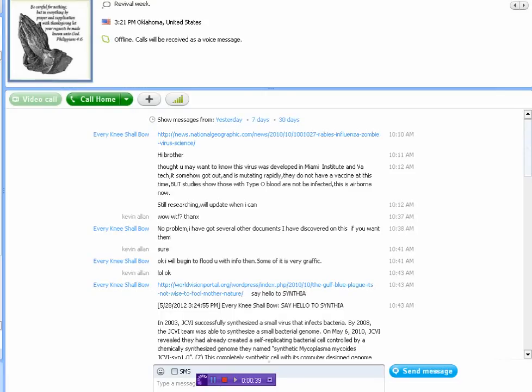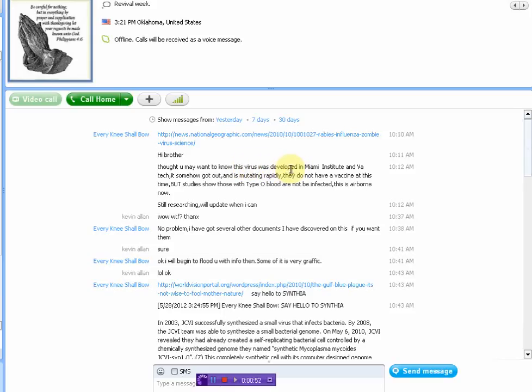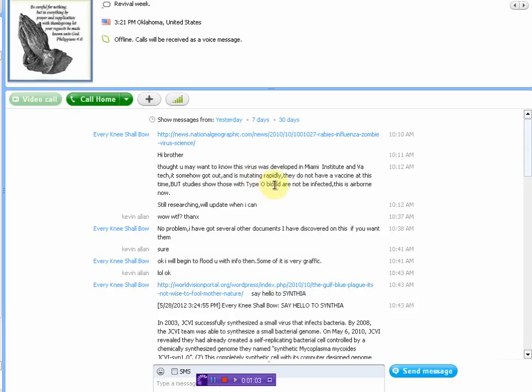I'm rethinking that after I got a Skype conversation earlier today. I want to read this to you. It says, hi brother. Thought you may want to know the virus that was developed in Miami Institute and VTech. It has somehow got out and is mutating rapidly. They do not have a vaccine at this time, but studies show those with type O blood are not infected. This is airborne now. Still researching.